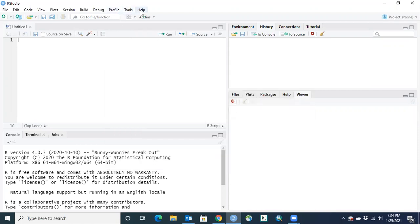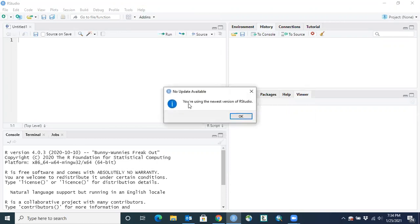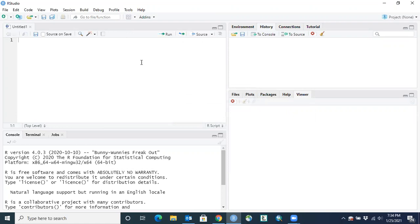If you're not sure if that's the most recent version, you can go just below that and do Check for Updates, and you should get the message that you're using the newest version of RStudio if you've downloaded it. So there are four panes. We'll start with the upper left one — this is the editor, or the source script editor pane, where you can directly enter code that's going to be analyzed in R.